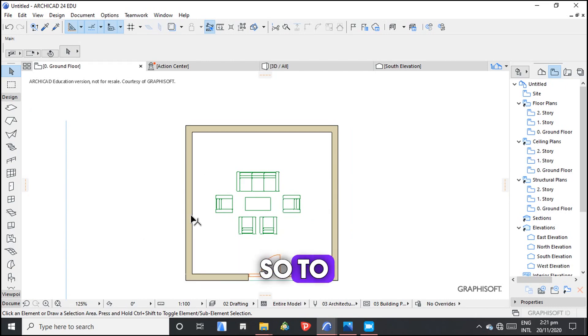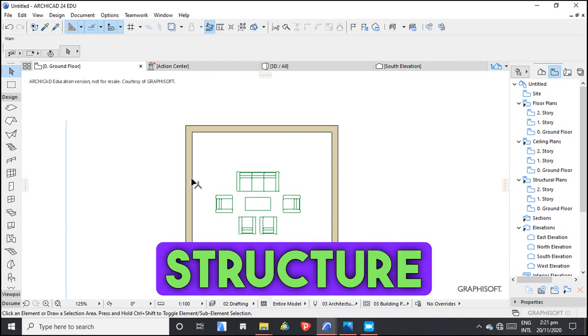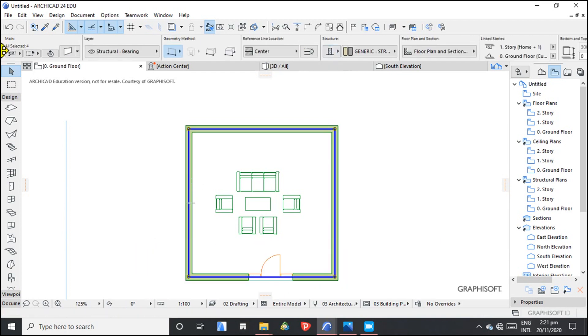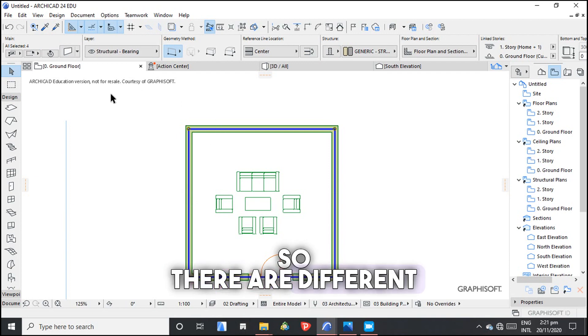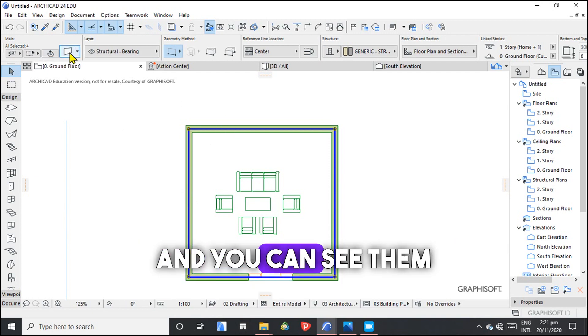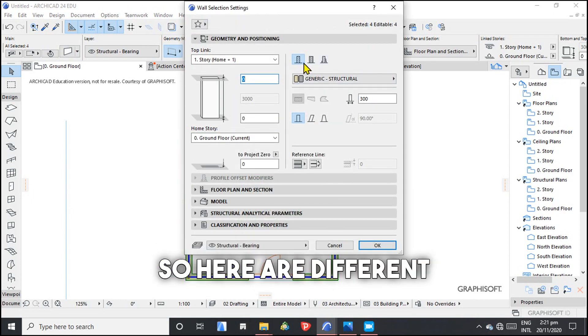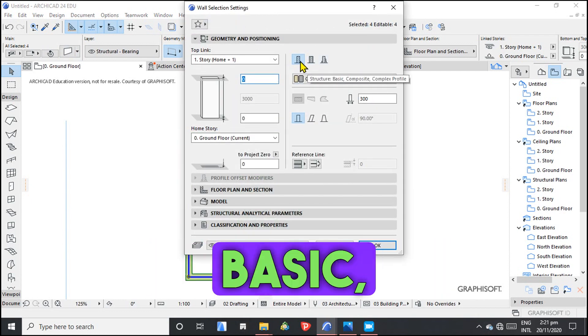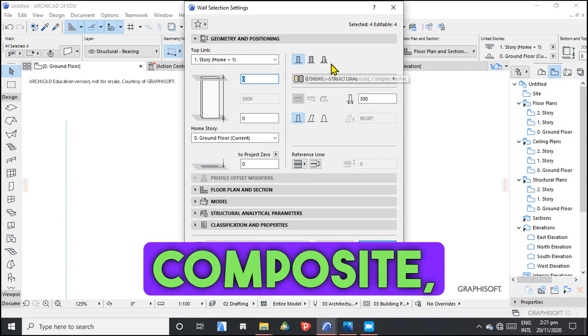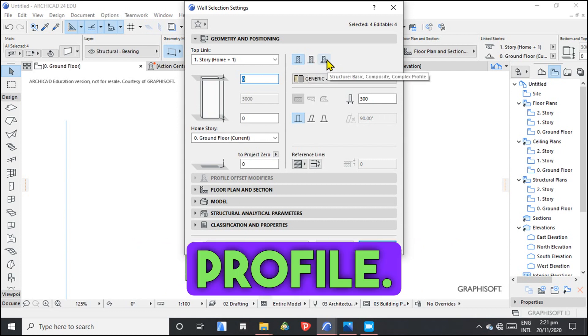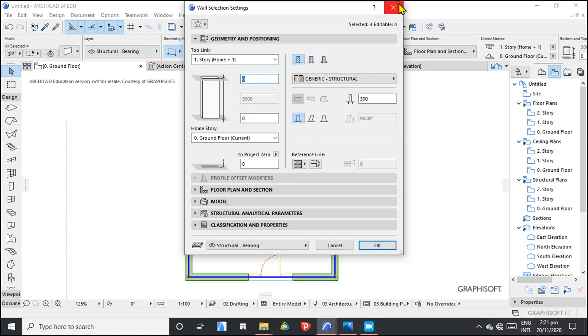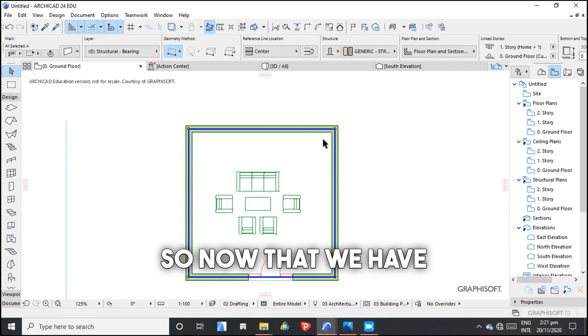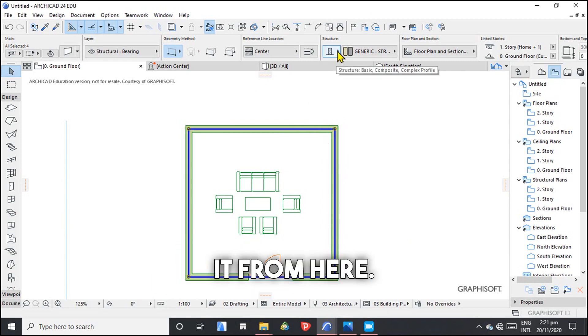To create a composite wall you need to understand the structure of the wall. There are different types of structures and you can see them here. We have the basic, we have the composite, then we have the complex profile. Now that we have understood, we can also change it from here.